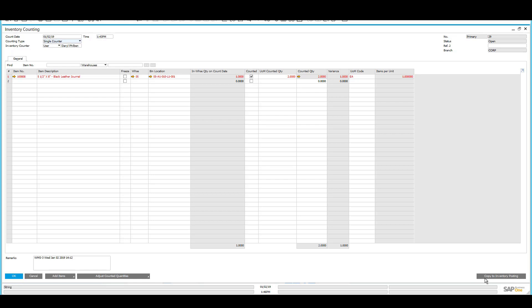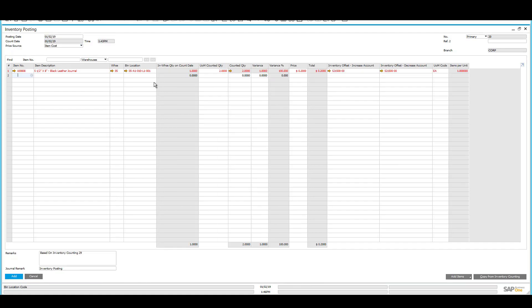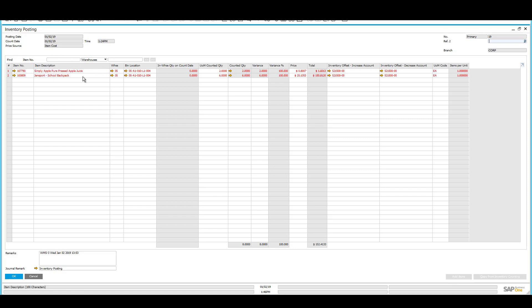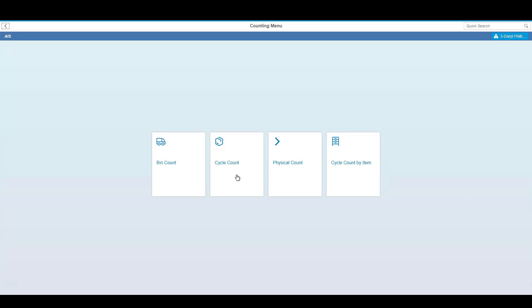When you're satisfied with your counting, you'll simply copy your counting to an inventory posting, which will make a final adjustment, including any cost variances, GL accounts, and so on. For example, if we go back one record, you can see the inventory posting that occurred when we did the bin post earlier today.